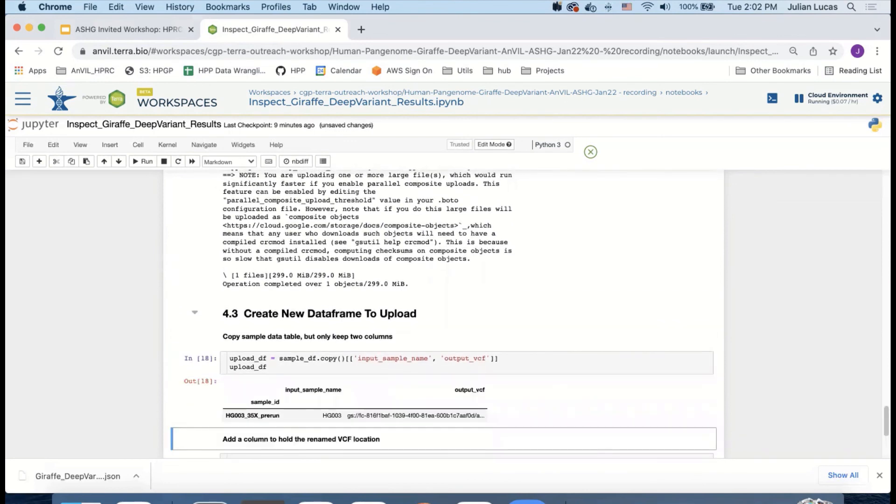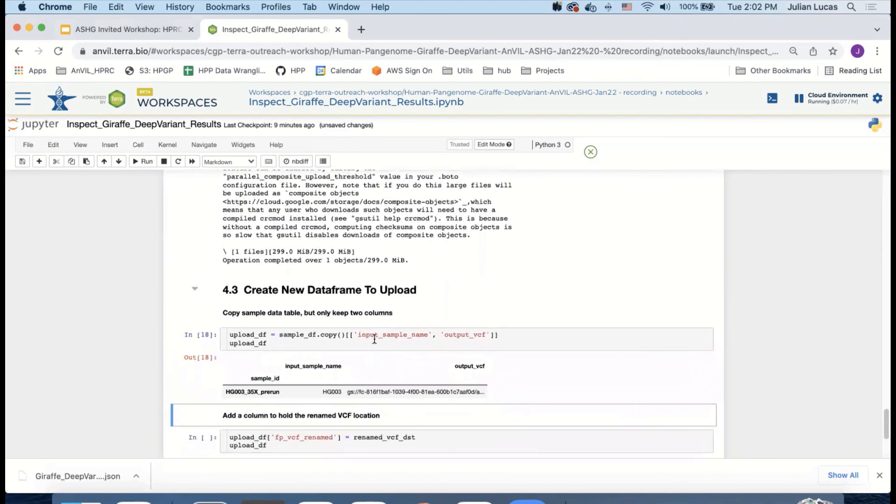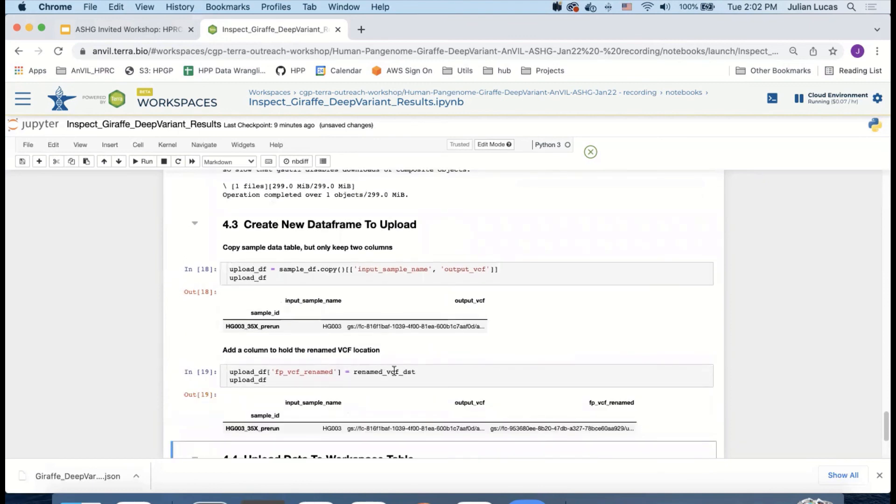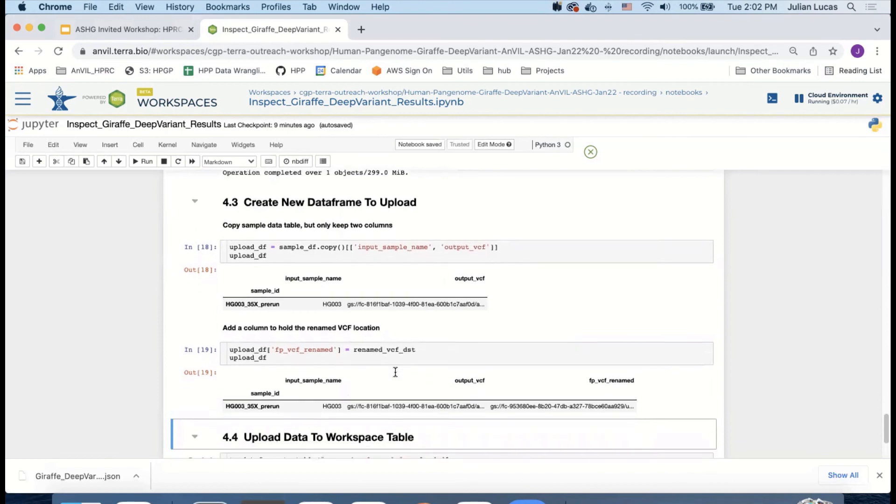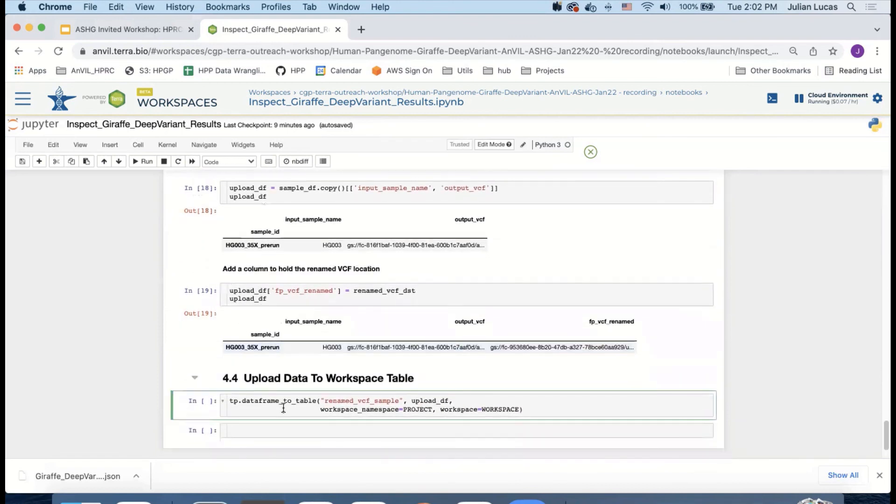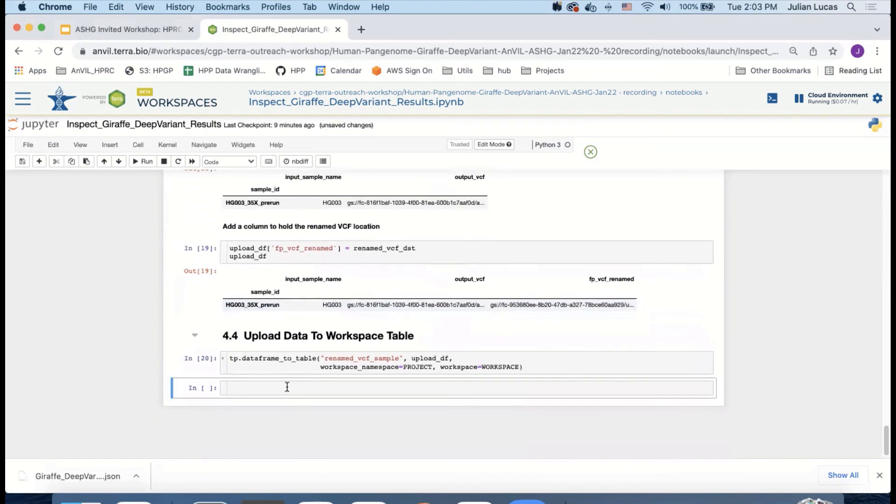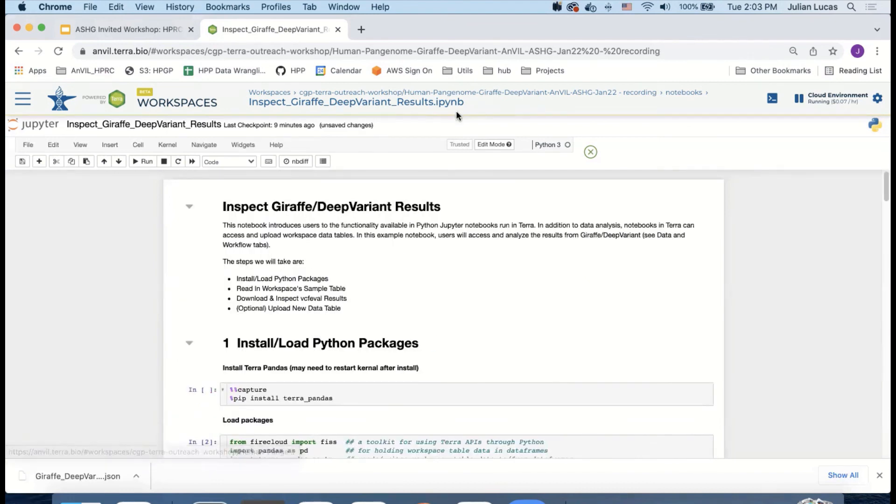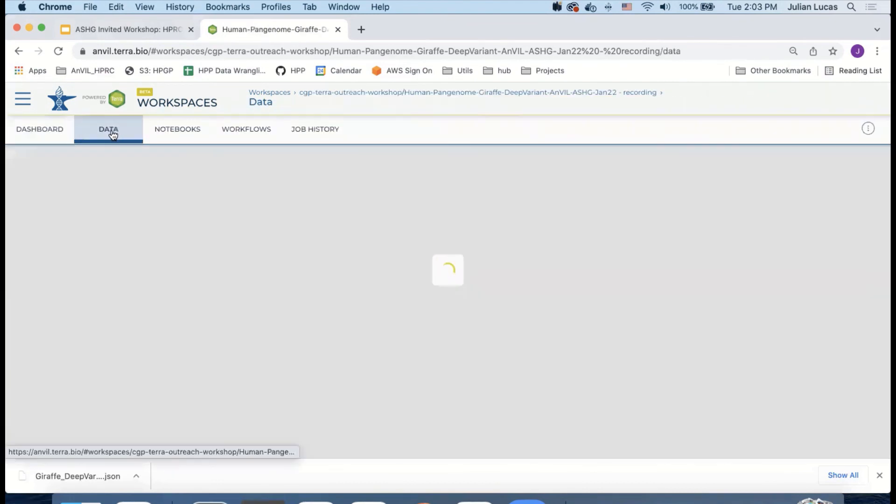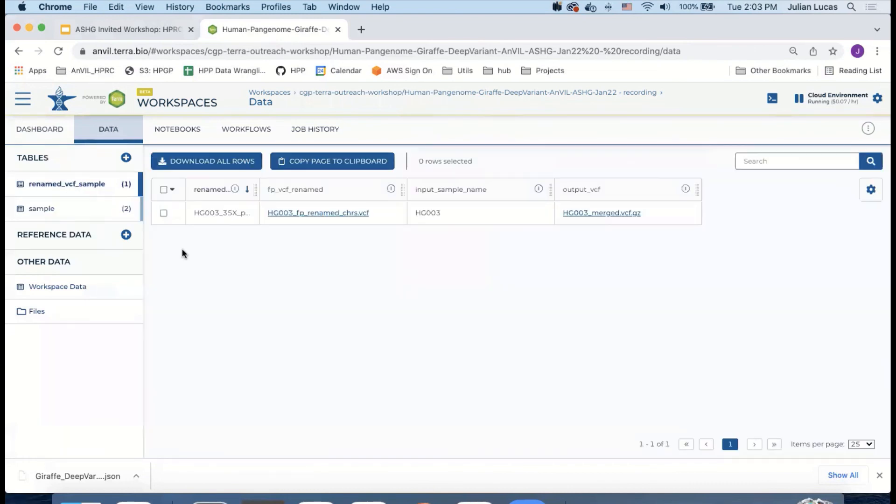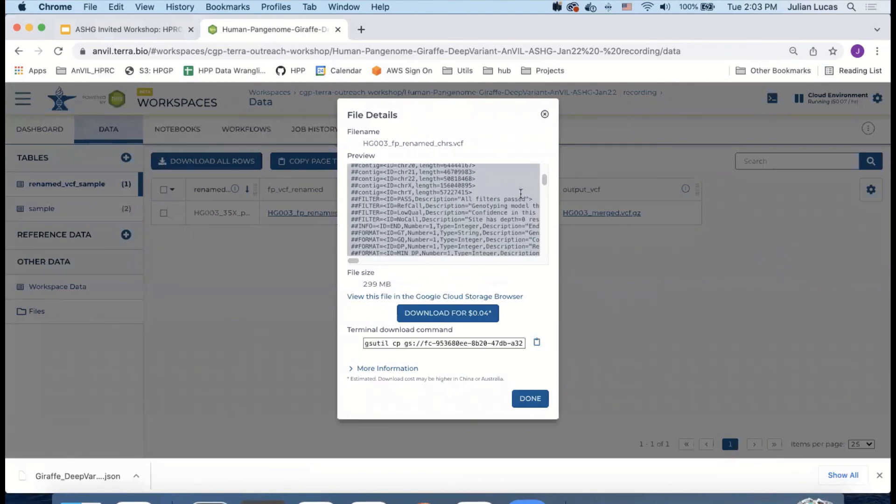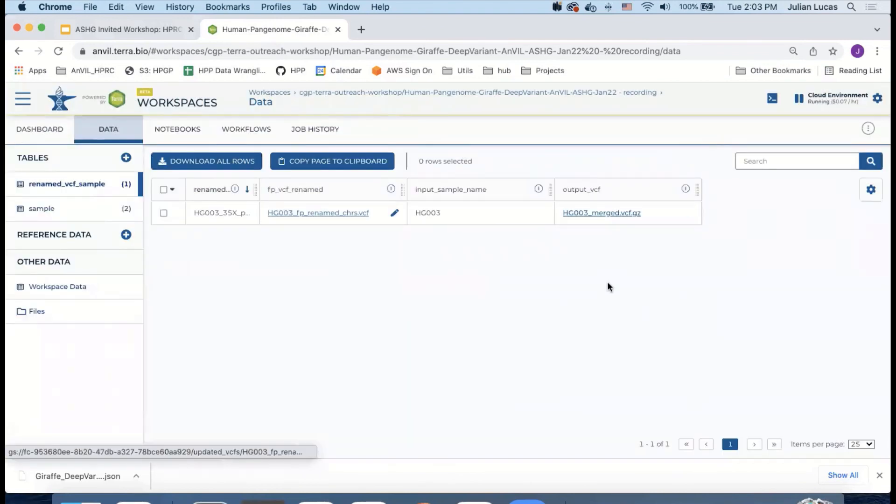So what I'm going to do is I'm going to create a new data frame, which is just the old data frame with only two of the columns held. And I'm going to add one more column, which is the renamed VCF destination. Now that we have this new data frame, I can update it or upload it to the data tables area. Should just take a moment. Now that that's done, we can go back to the workspace. And if you look into the data section, you'll see that we now have a new data table with this renamed VCF file. And you can see it here.